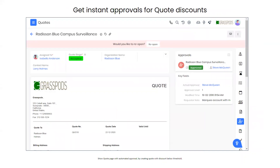Price objections are also common — prospects may ask for discounts or bundled items, requiring you to modify a quote beyond your authorization. The approvals feature lets you quickly send the new quote price off for approval to a sales manager, who receives an immediate notification and can approve or deny the requested discount.